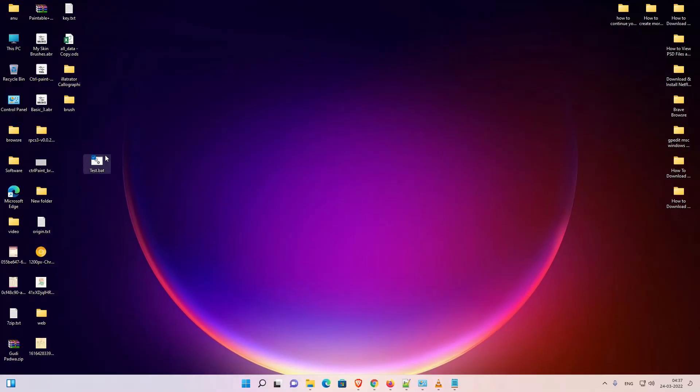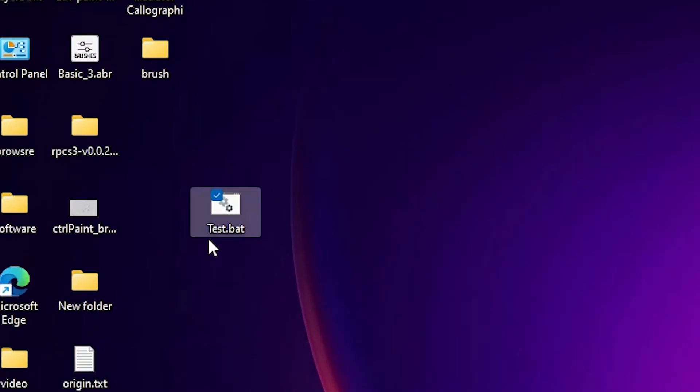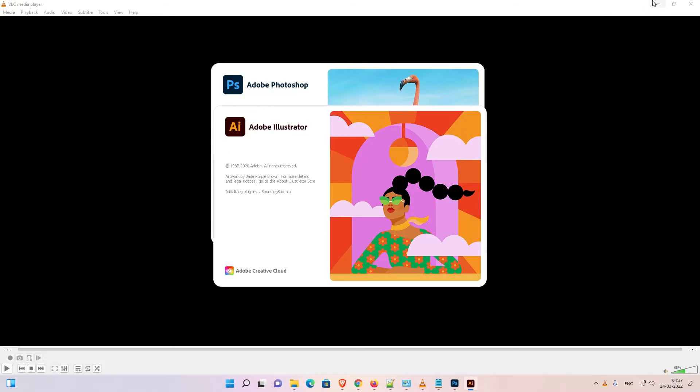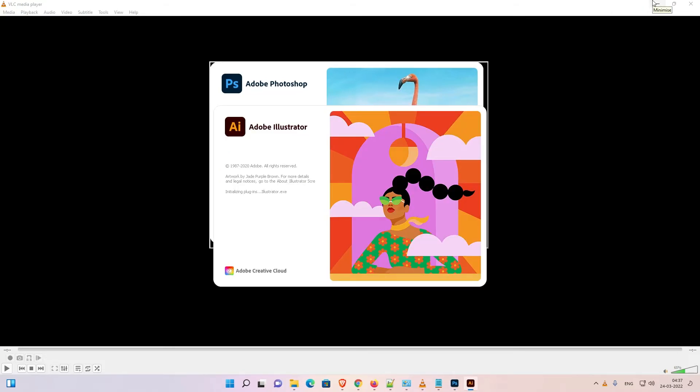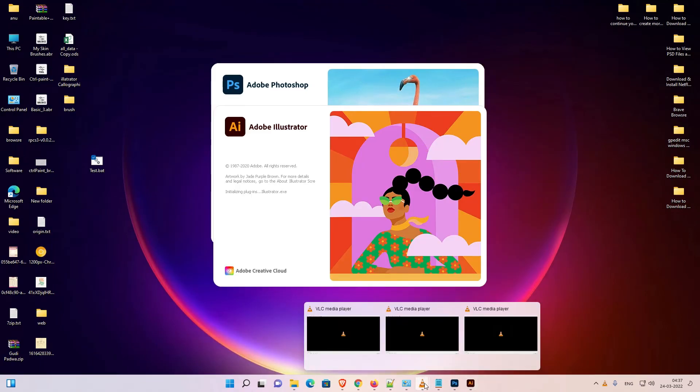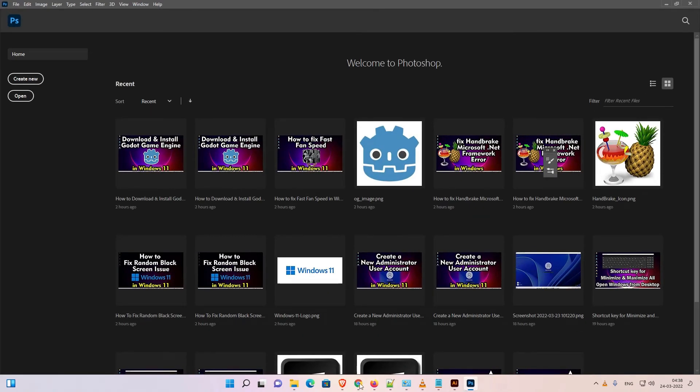Test. Now just type dot bat. Dot bat is the important. Now just click on save. Now minimize it. Here is our test.bat. Just double click on this dot bat file and your program is open. Just double click it. Now our VLC is open, our Photoshop is open, and our Illustrator is also opening. Now our three programs are now opening. VLC is already open, now our Illustrator is open, Photoshop is open, and our VLC is also open.